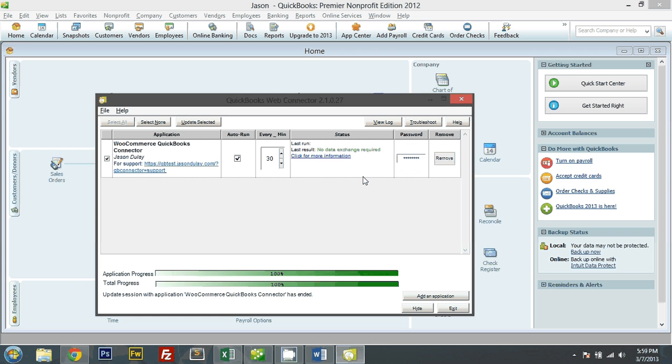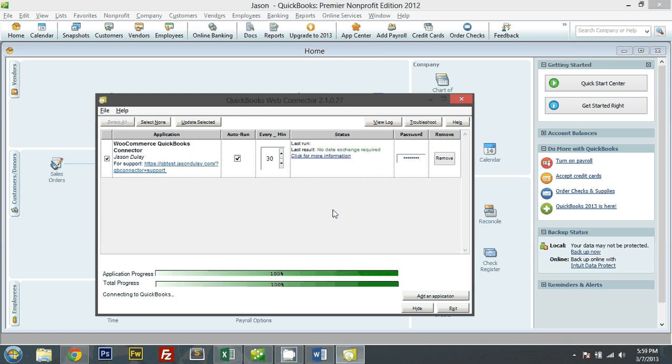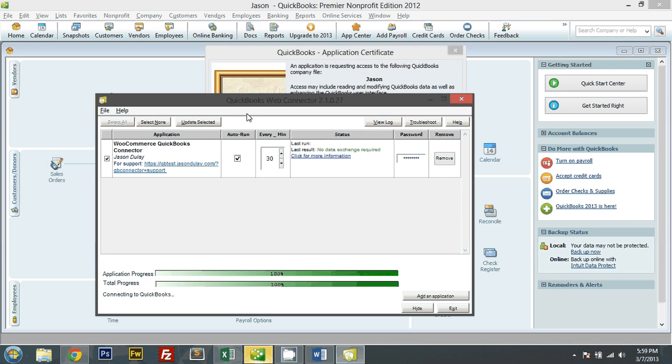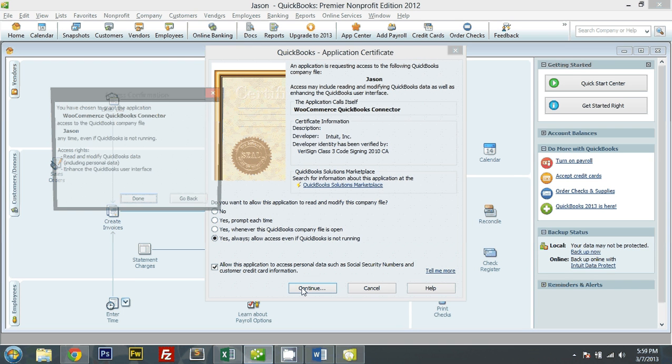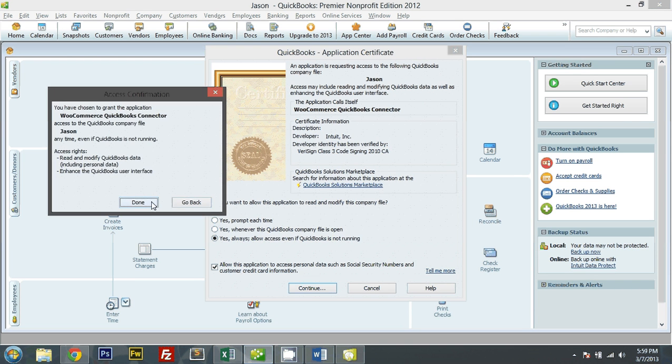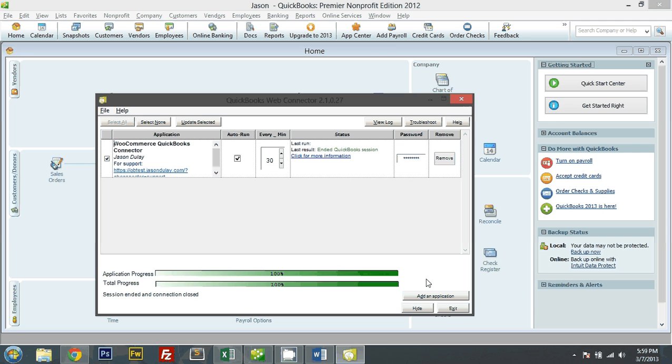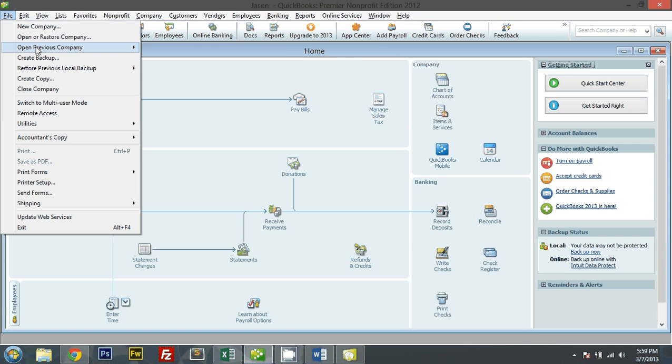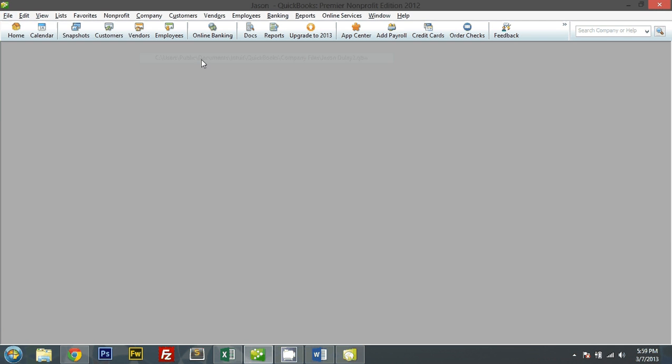Web connector. Let me remove this. This is the previous company file. Oh, I have to open up, give me a moment here.